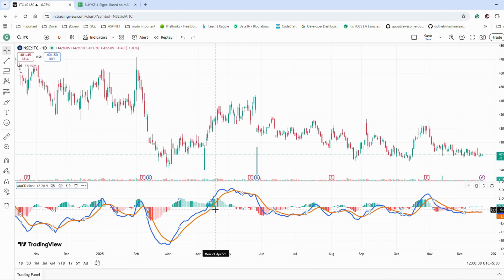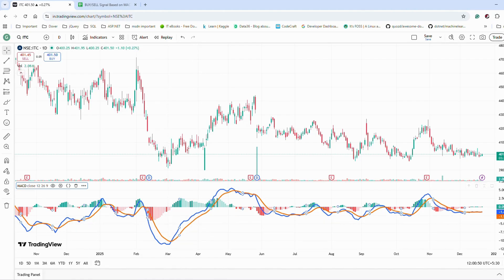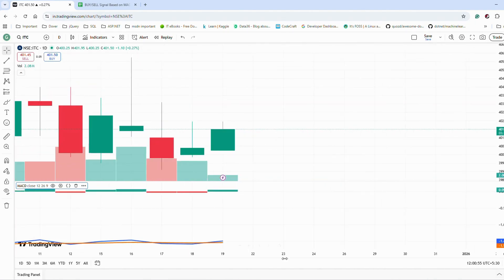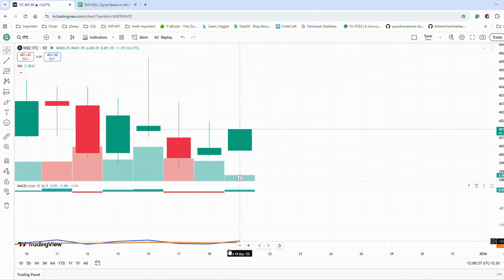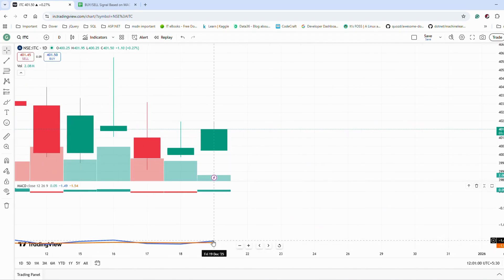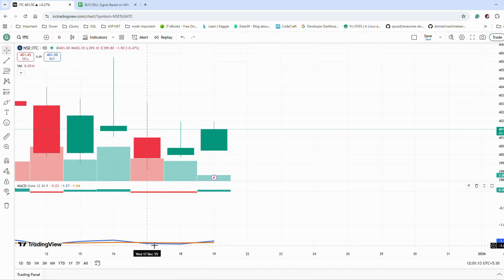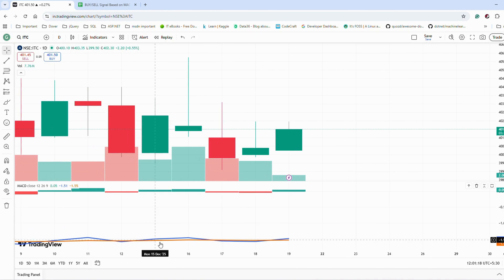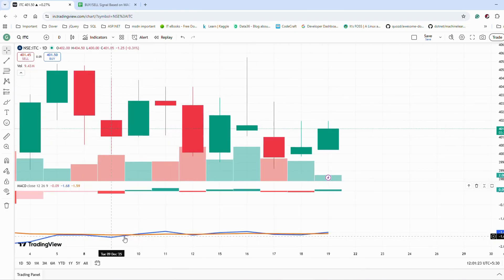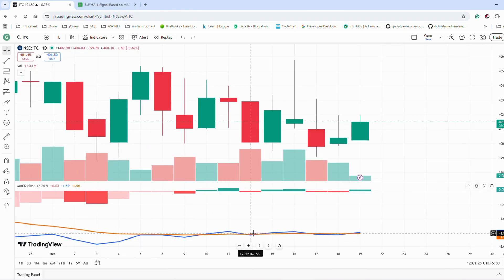The signal line — the orange one — is just a nine-day EMA of the MACD line. So how can we get the buy and sell signal? When the MACD line crosses over the signal line, it is a possible buy. When the MACD crosses below the signal line, it's a possible sell signal. But if you see here, there are a lot of crossovers, so you will not get the exact buy and sell signal.